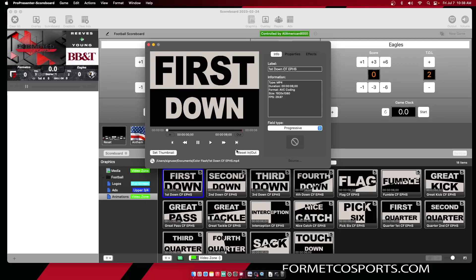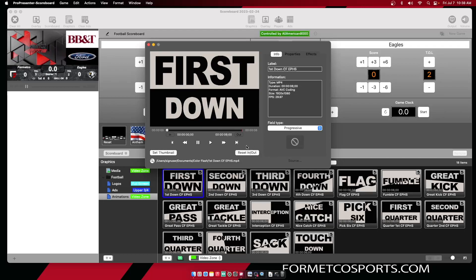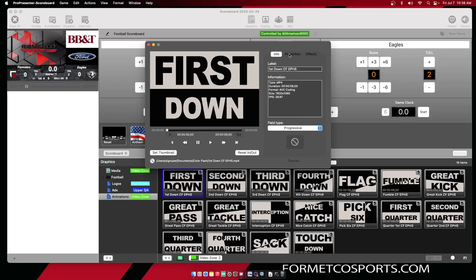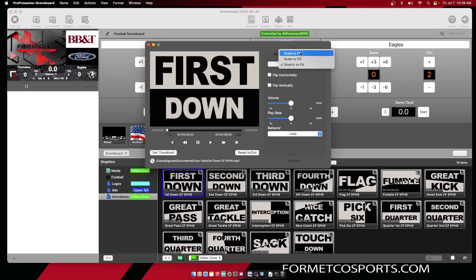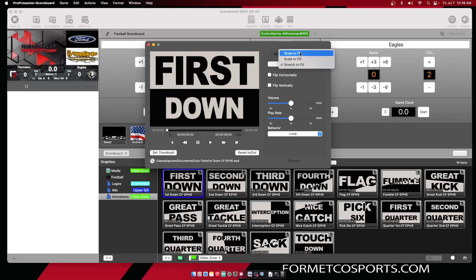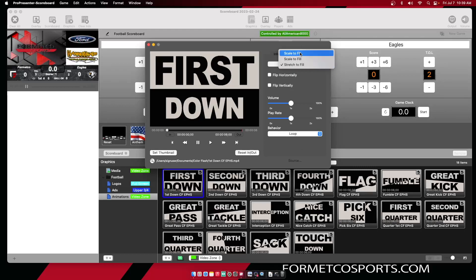Or if you want to reset your in and out points to the full length, you can select reset in and out. If you go to properties, you can adjust your scaling options. Scale to fit will make sure that the content stays scaled properly and fits inside of whatever zone you have selected.